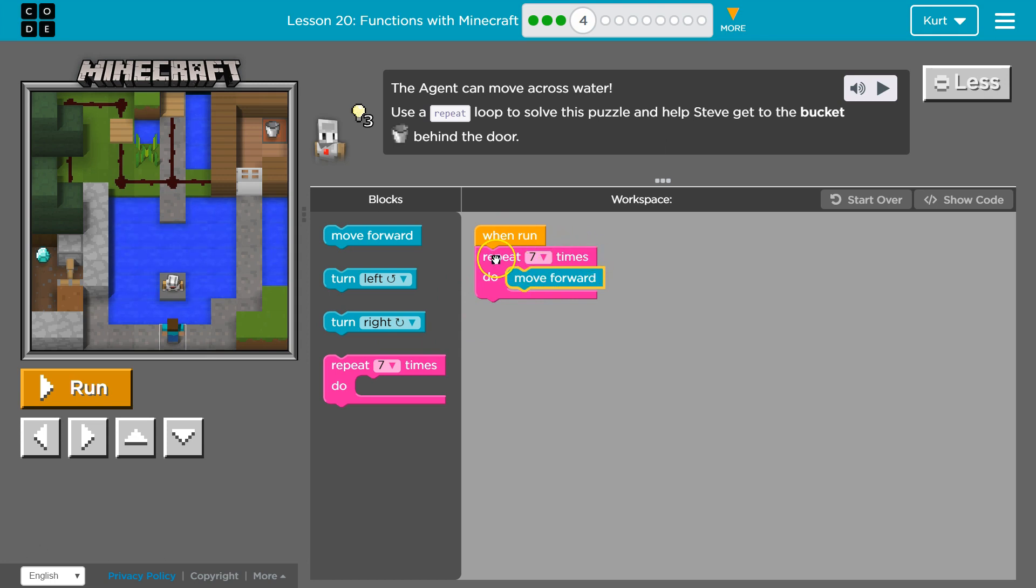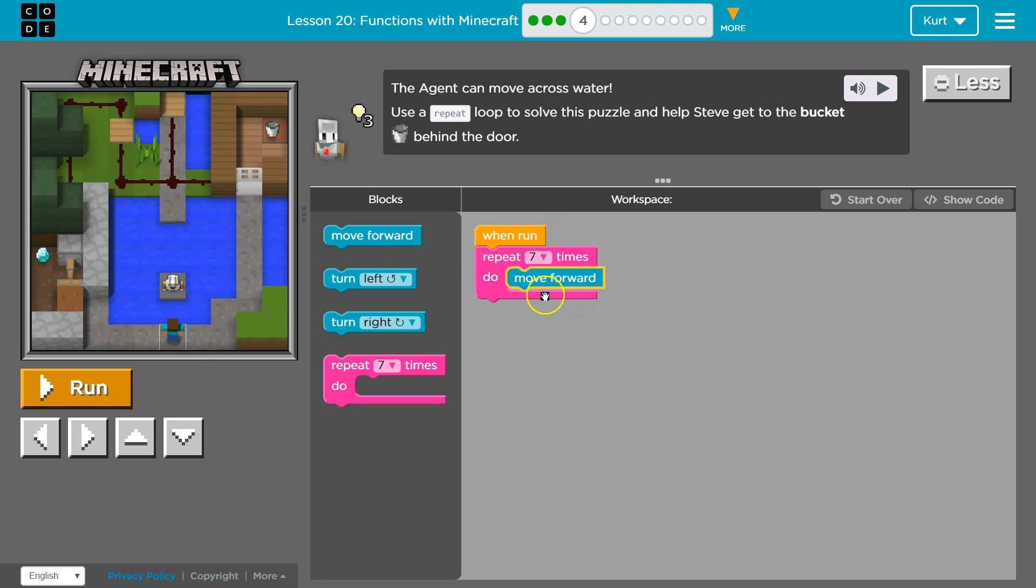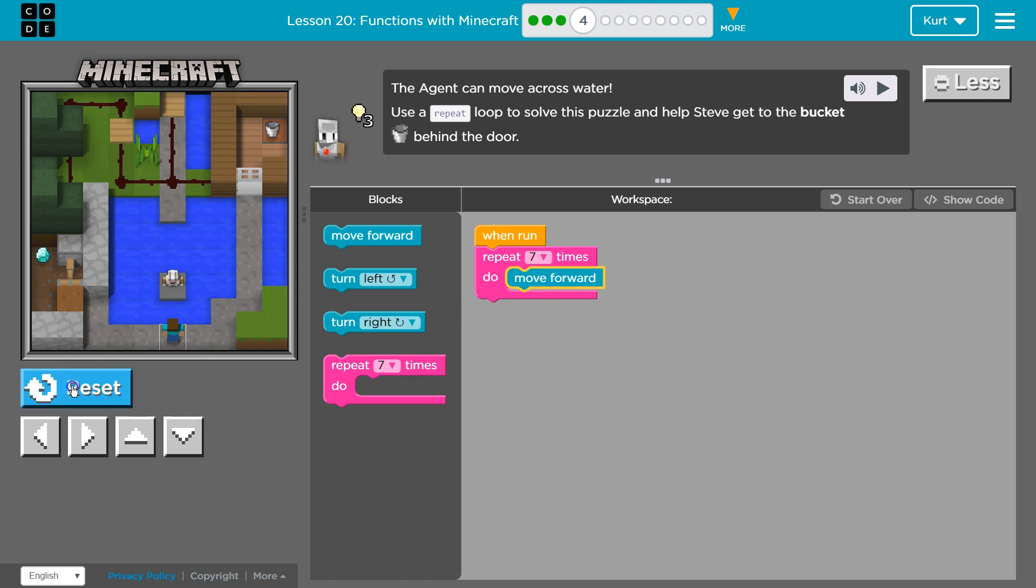Because whatever is in between this pink is going to run once, twice, three times, four times. And it will keep running whatever is in here until it hits seven. And when we do, it will drop below and run any code below, or just be done because we don't have anything beneath it.